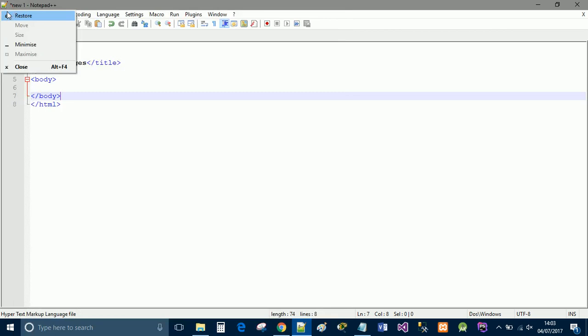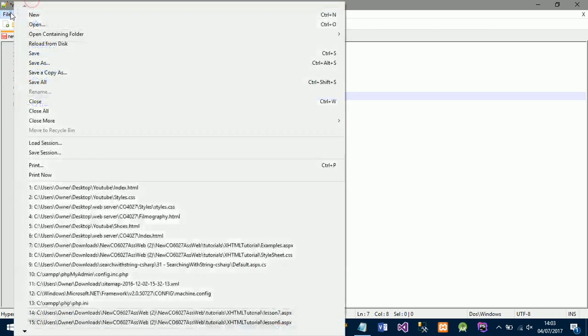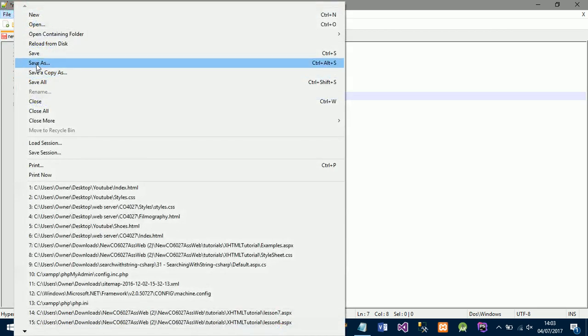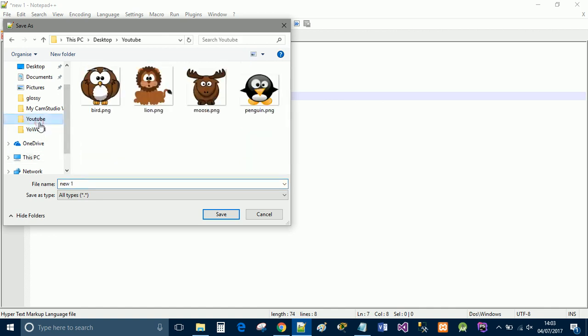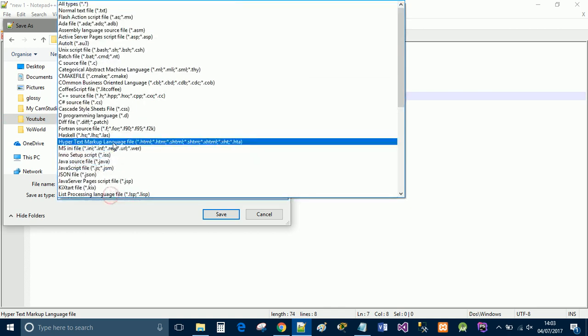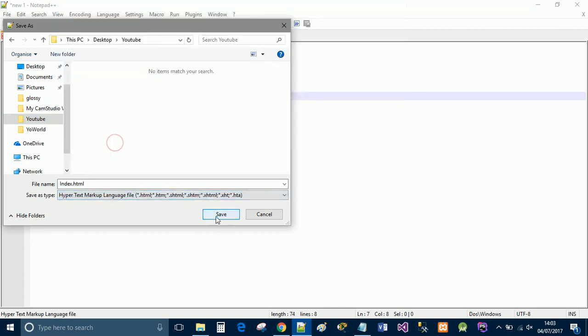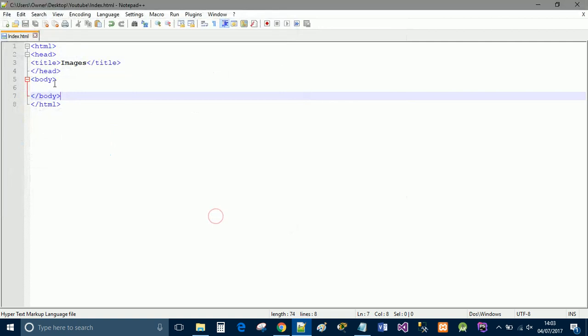We're going to do file, save as, and we're going to save this in my folder where I have all of my images at the moment. I'm going to call it index.html and I'm going to save the file type as .html and save.